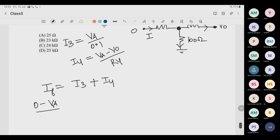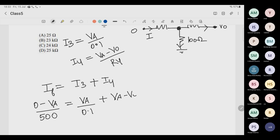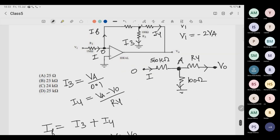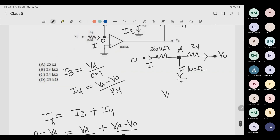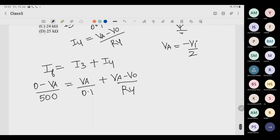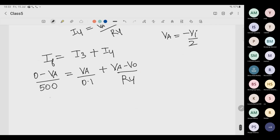We know Va equals minus Vi/2. Substituting: If becomes Vi/1000 kΩ. I3 becomes minus Vi/0.2. I4 becomes minus Vi/(2R4) minus Vout/R4. Since Vo/Vi equals minus 120, Vo equals minus 120Vi.